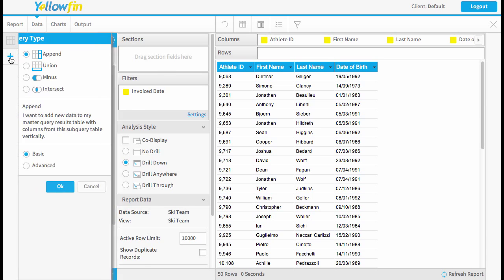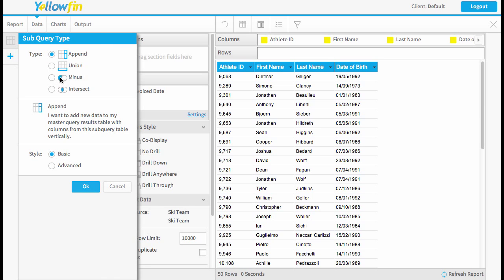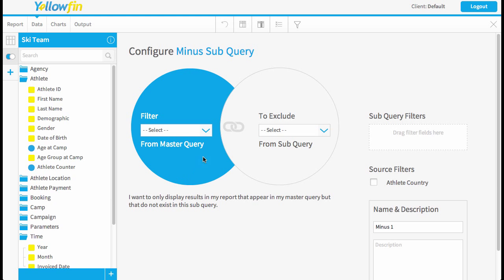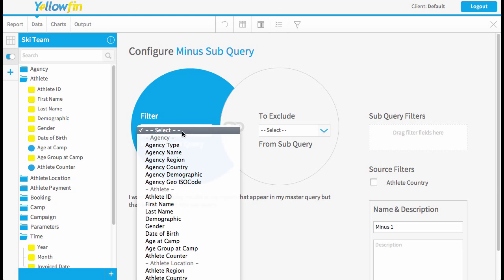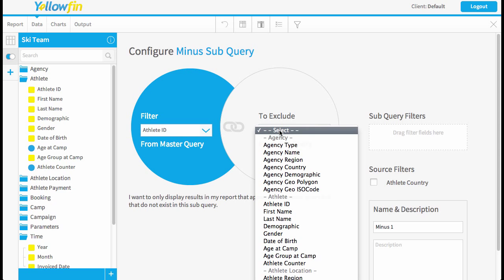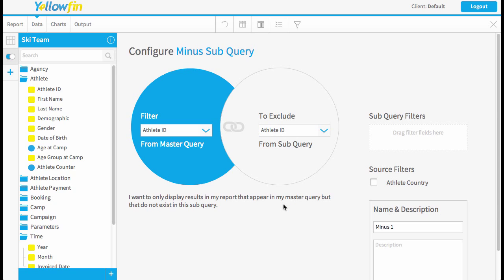So to create a minus we just add our subquery and use the minus option. Now we're going to restrict our customer list by the athlete ID field and we're going to exclude using athlete ID in our secondary list. So basically any customers found in our previous years list will be removed from the current year.